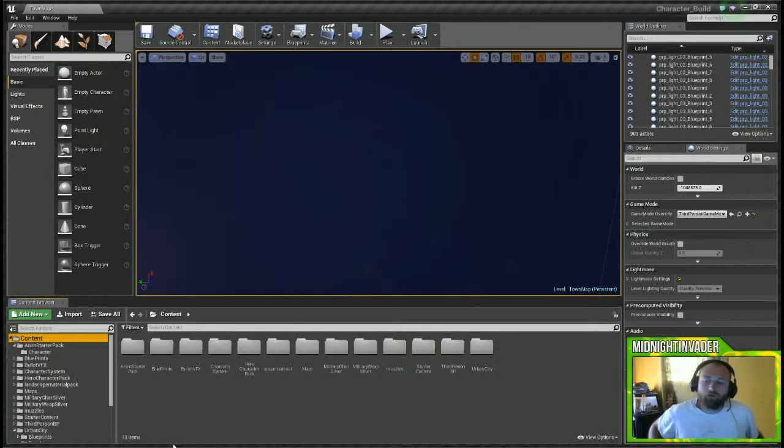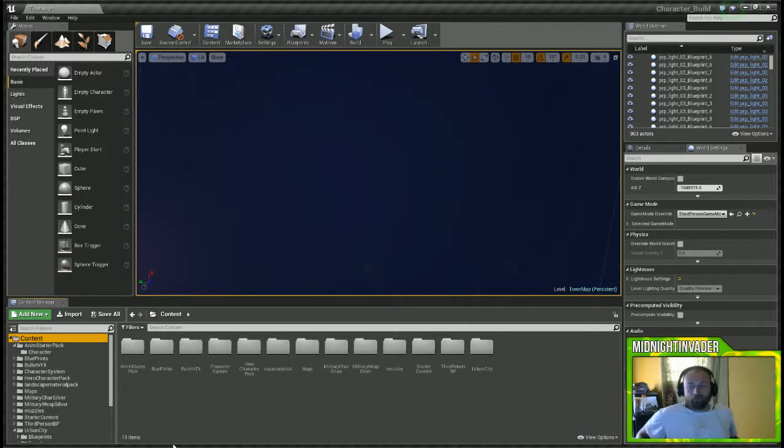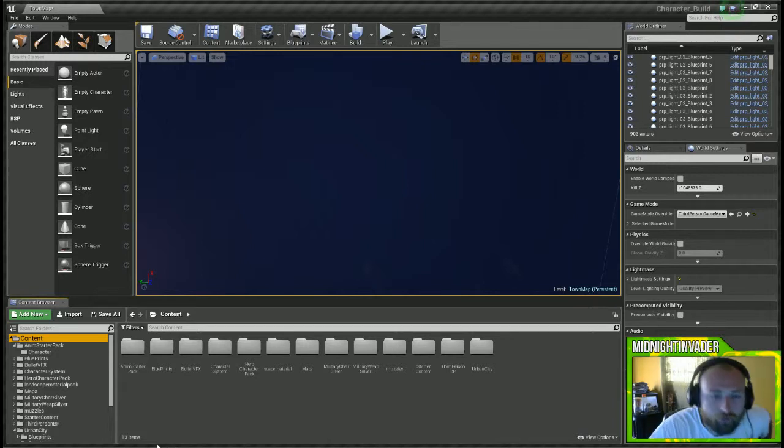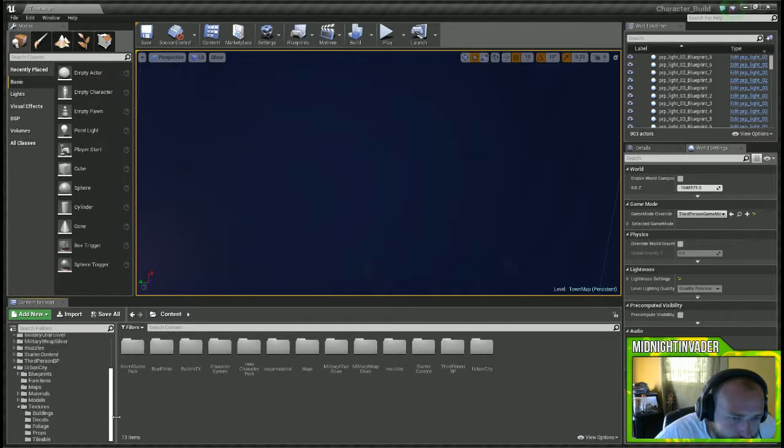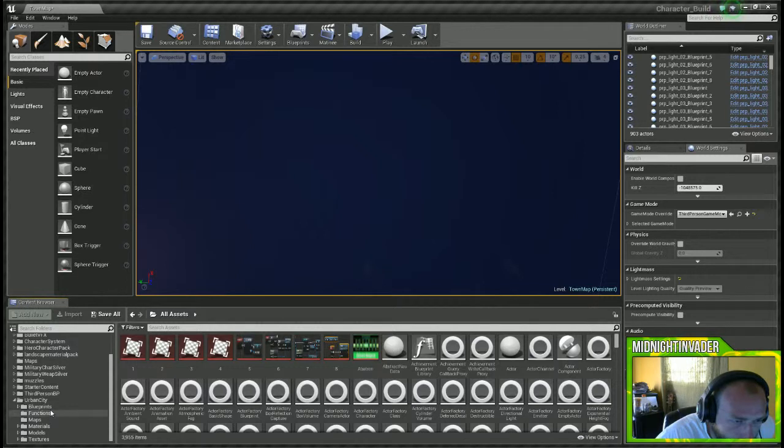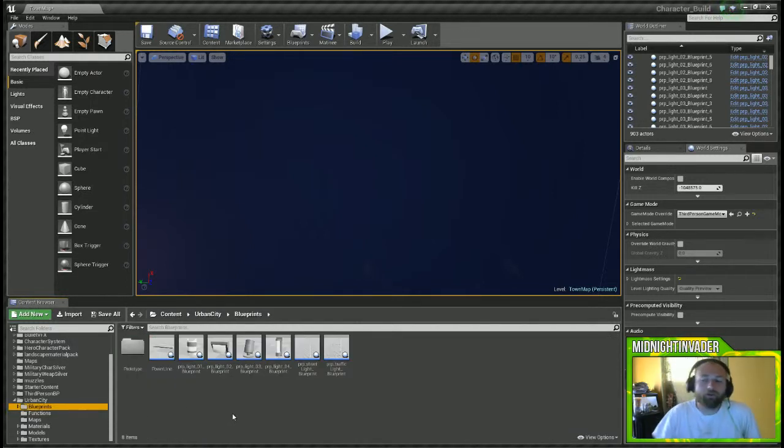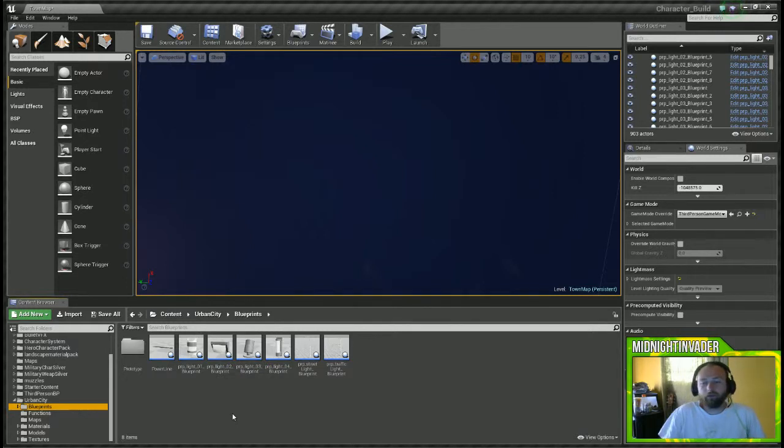What is going on, let's jump in. Midnight Invader here. In this video we're going to take a look at the Urban City pack. Let's jump right into it. Urban City comes with quite a few different folders here.